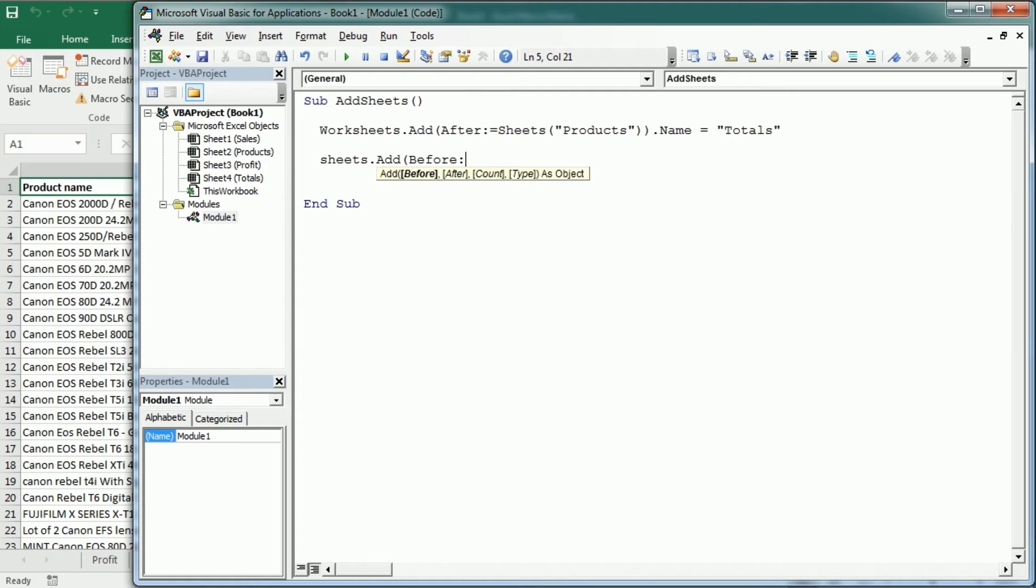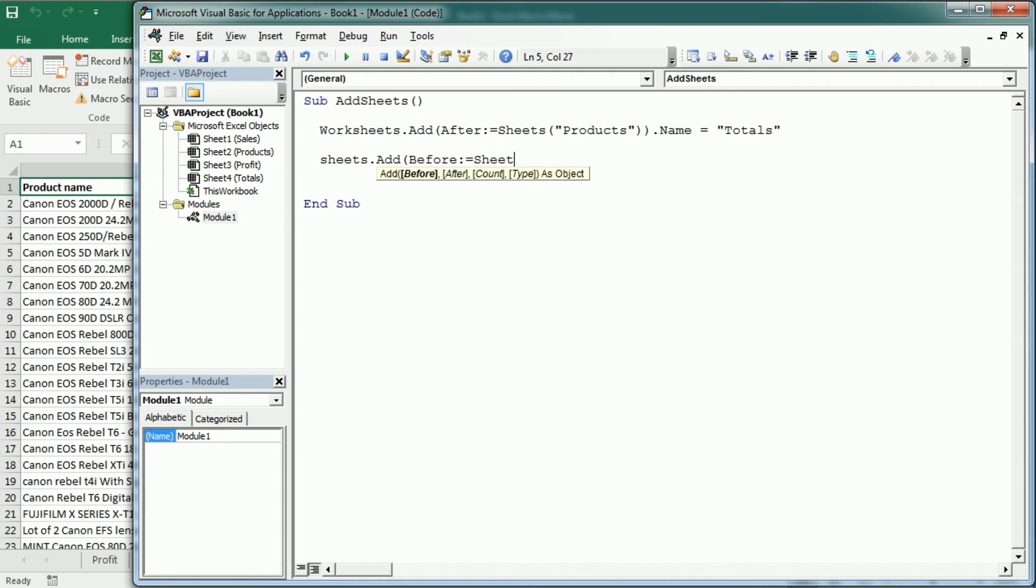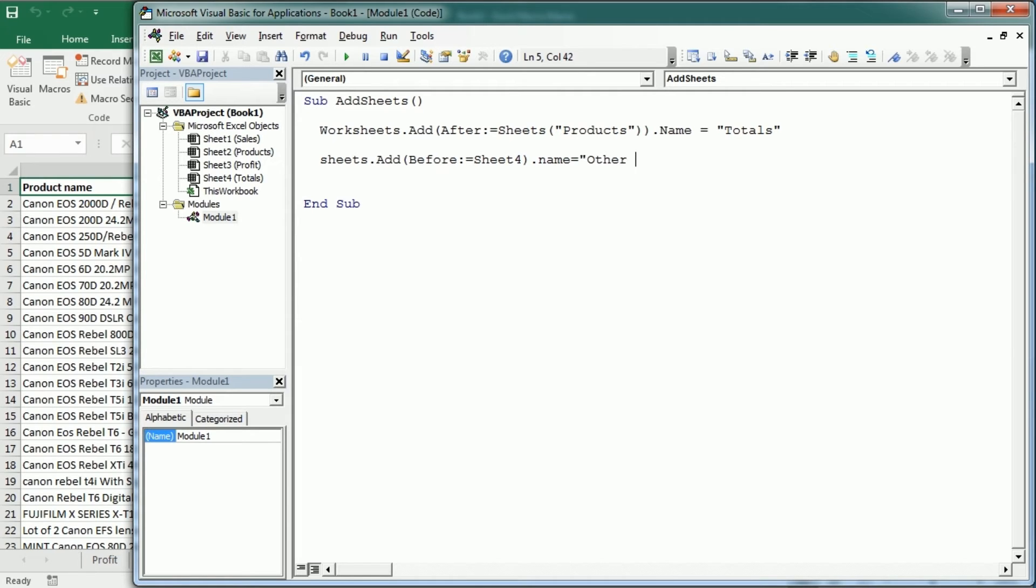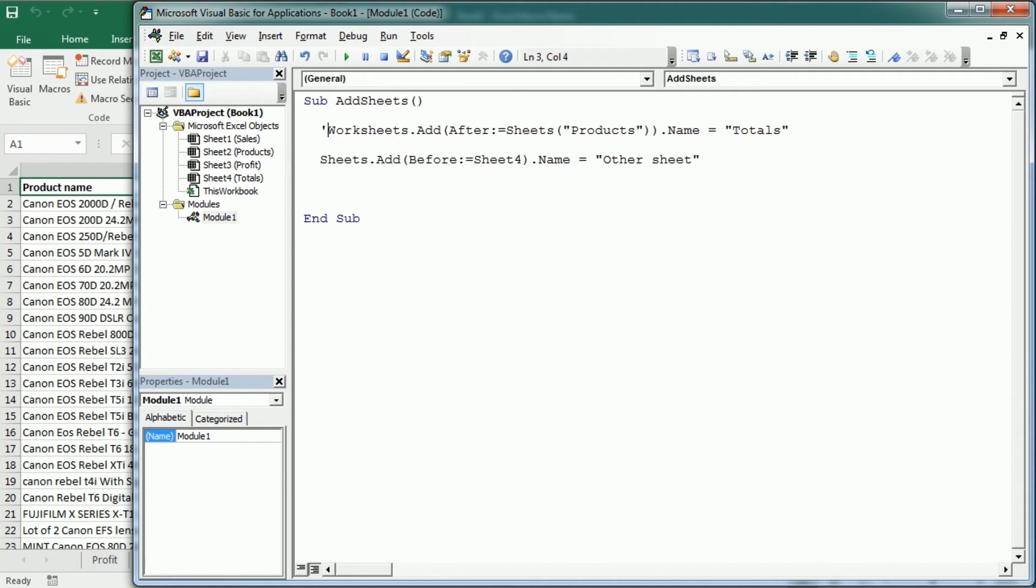And let's say we want to have a new sheet now before. And now let's use the sheet object name. So let's say we want to have it before totals, which is sheet4. So we would use sheet4. And then with the name, whatever, other sheet, for example. Right?